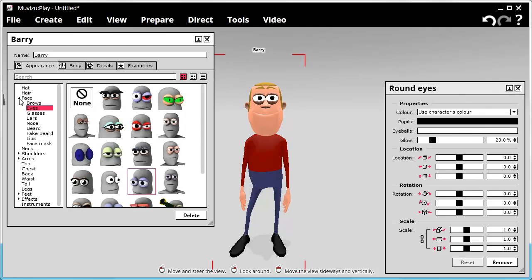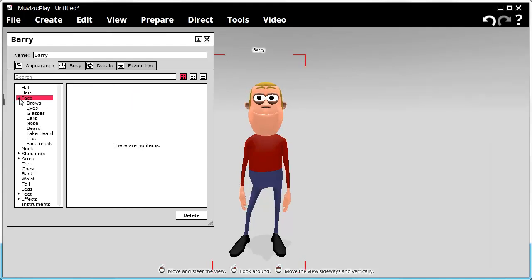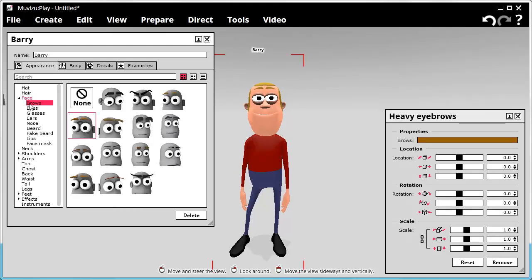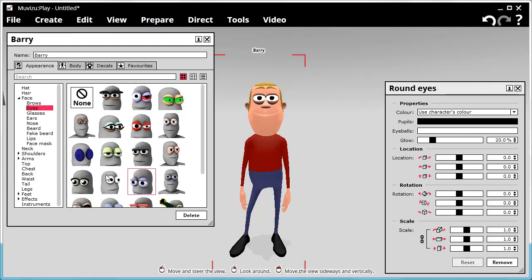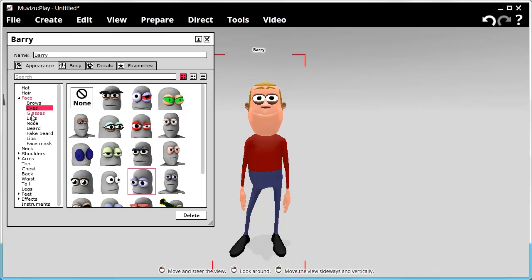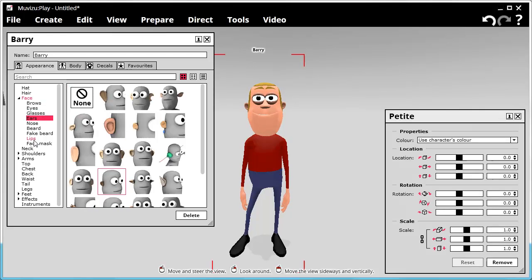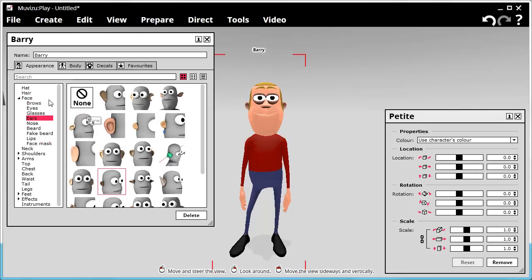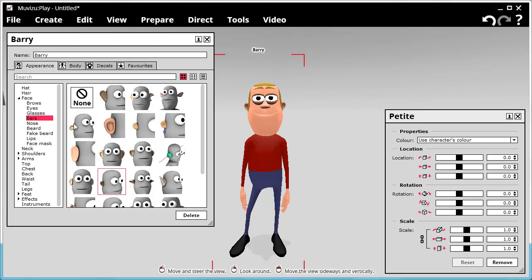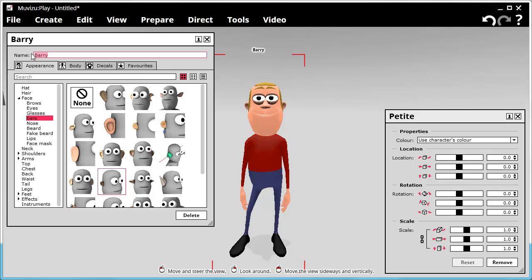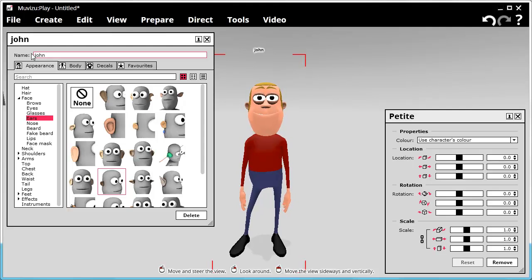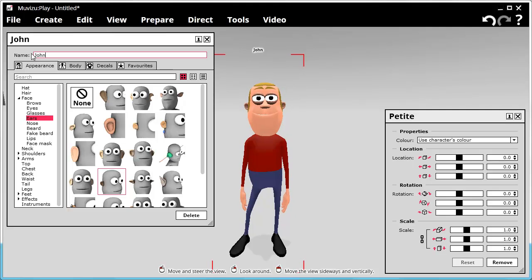Eyebrows, so for the face that we're on just now, there's the eyebrows that we can choose from. Eyes, glasses, ears, as you can see all the way down. So let's try and change Barry. We can also change Barry's name, let's call him John. Okay, so his name's now John.